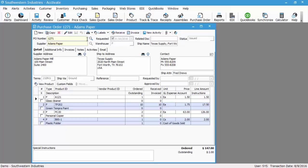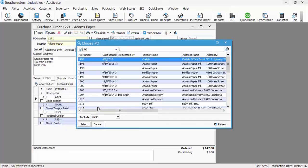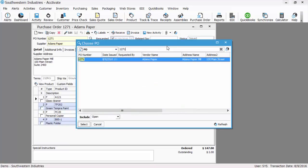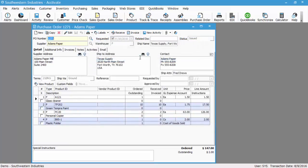So we open the purchase order—we've already got it open here, but if you needed to open it again from a new window, you would just hit the lookup, find your PO number, which we know is 1271, and select it. Then click the invoice button up on the header.